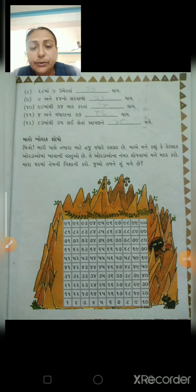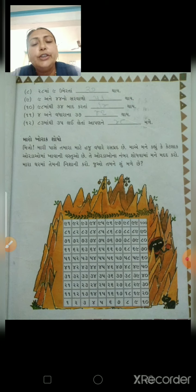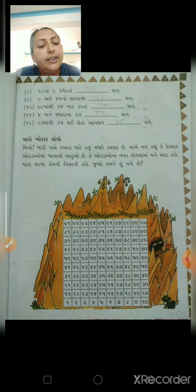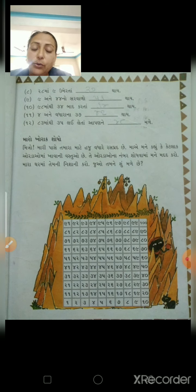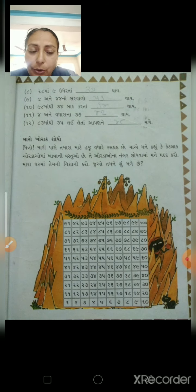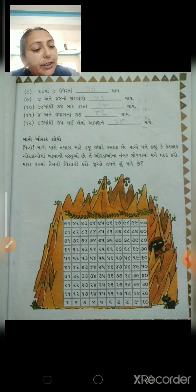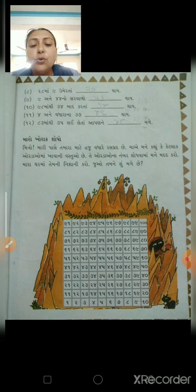Good afternoon, Barkoom. કેમ છો? બધા મજામાં? હવે આજે આપણે કરવાનું છે ધોરણ ત્રણ, ગણિતની અંદર. બાળકો, આજે આપણે કરવાનું છે ચેપ્ટર 3. આ ચેપ્ટર વિશે અગાઉ માળી તૈયારી આપી હતી.